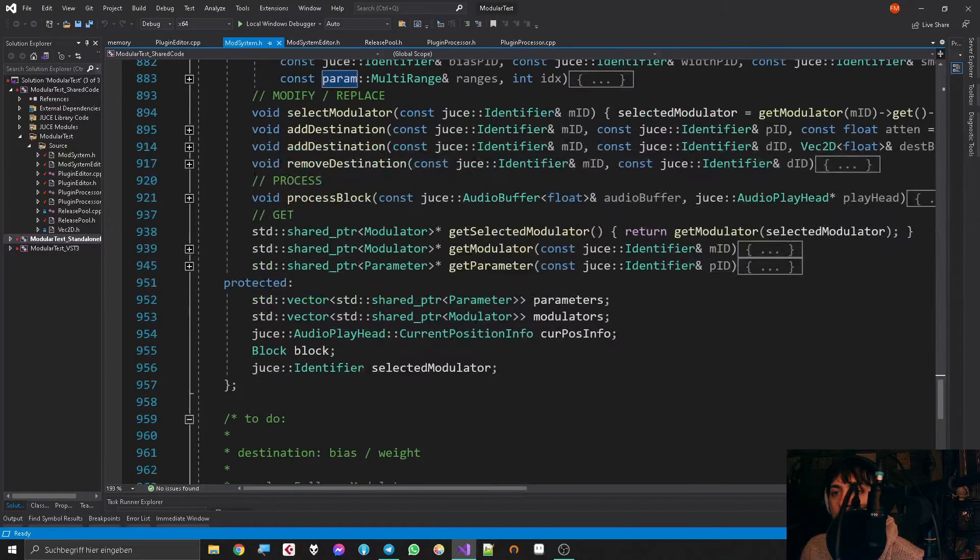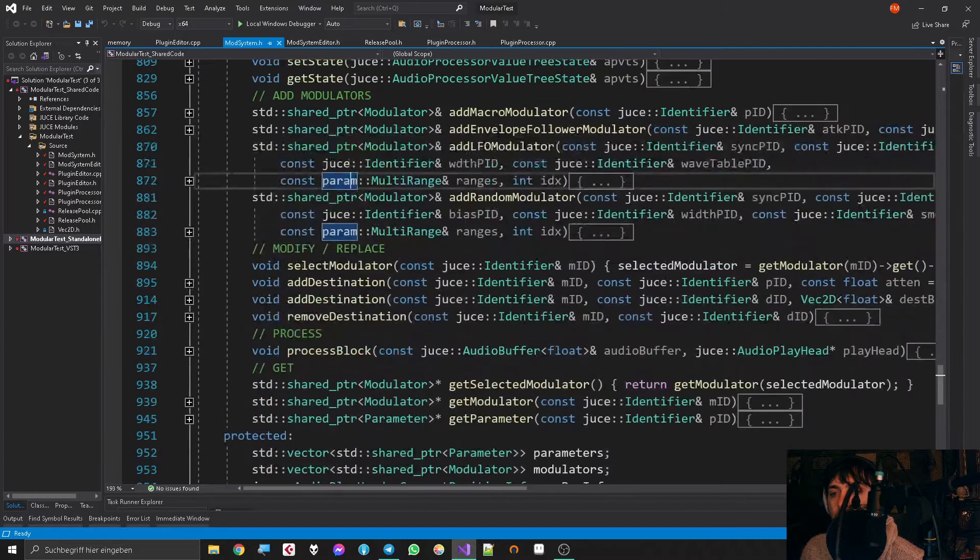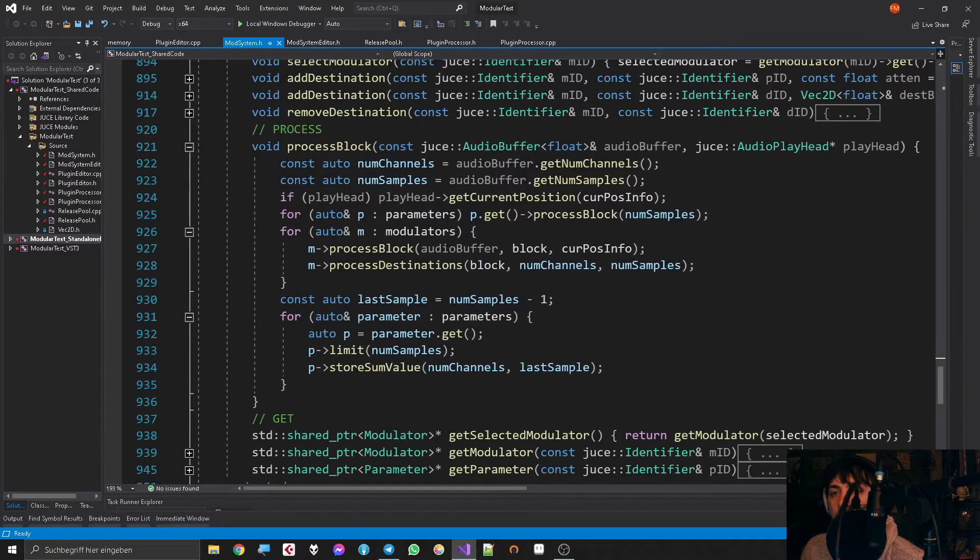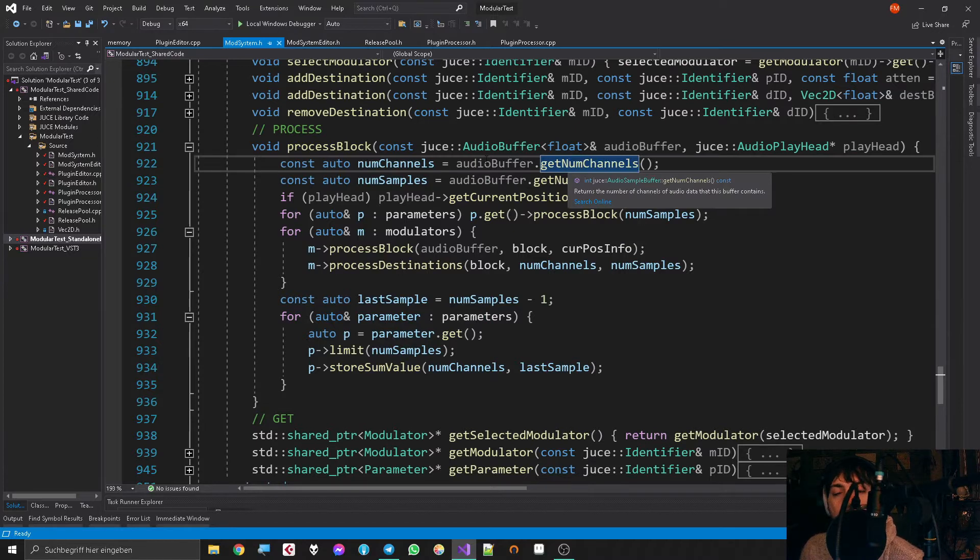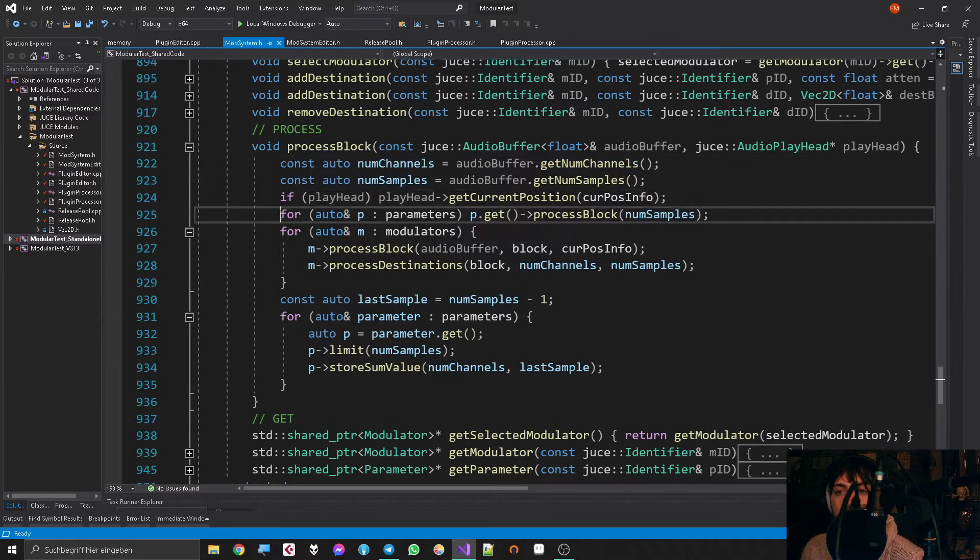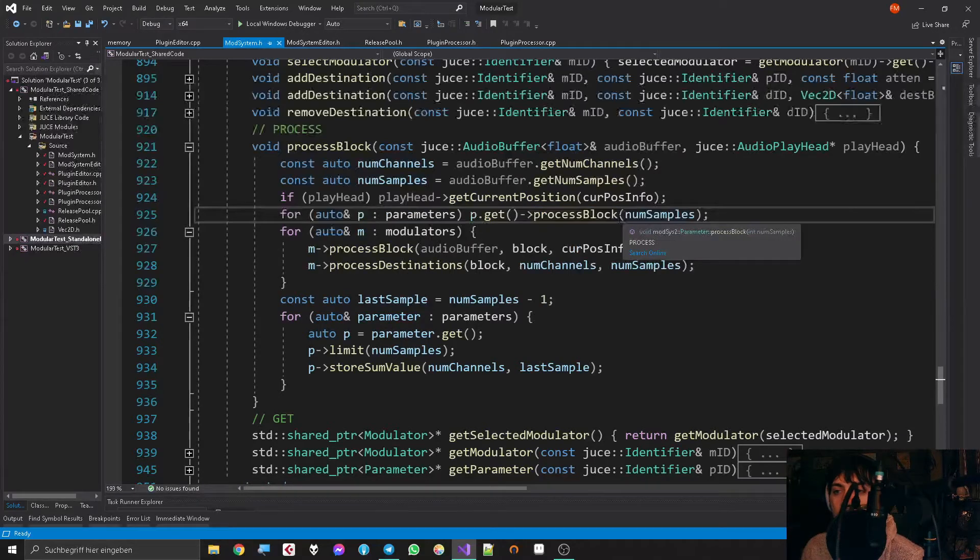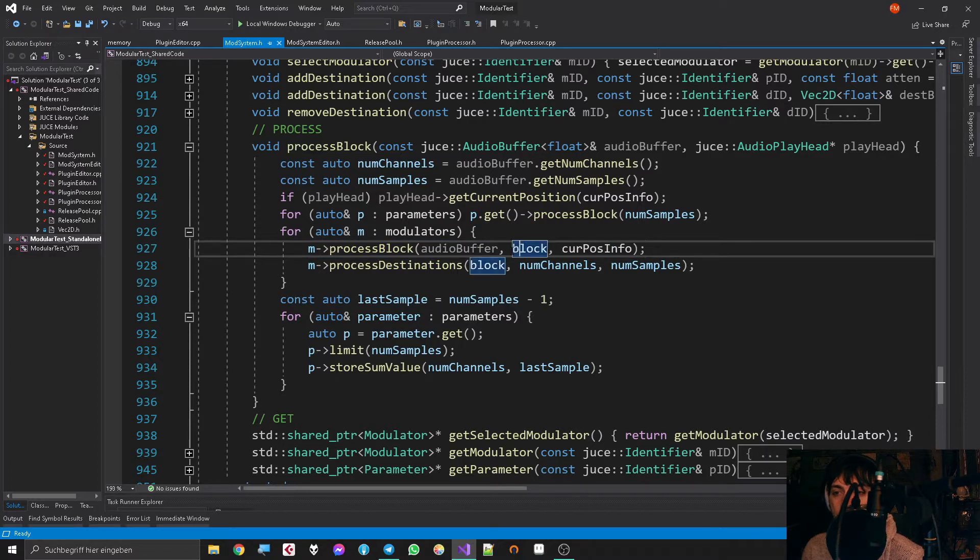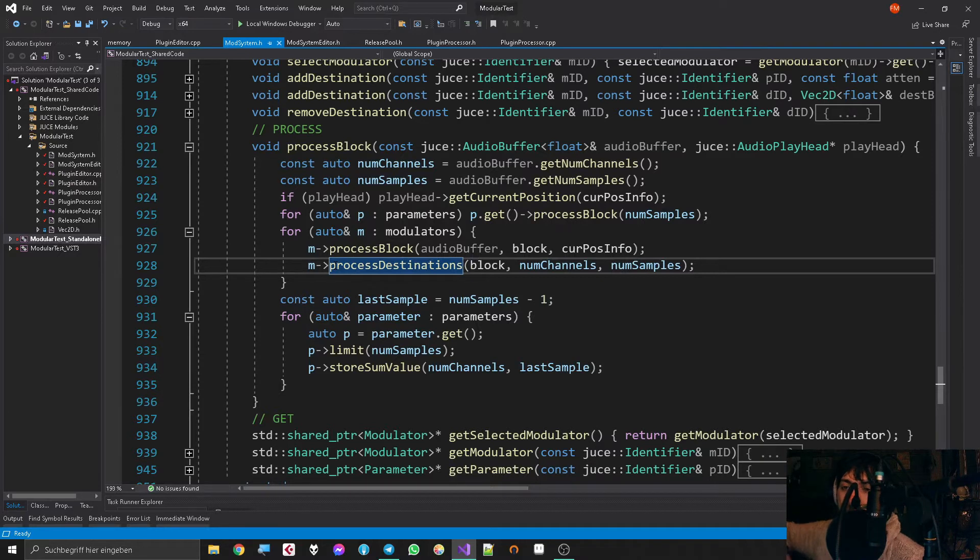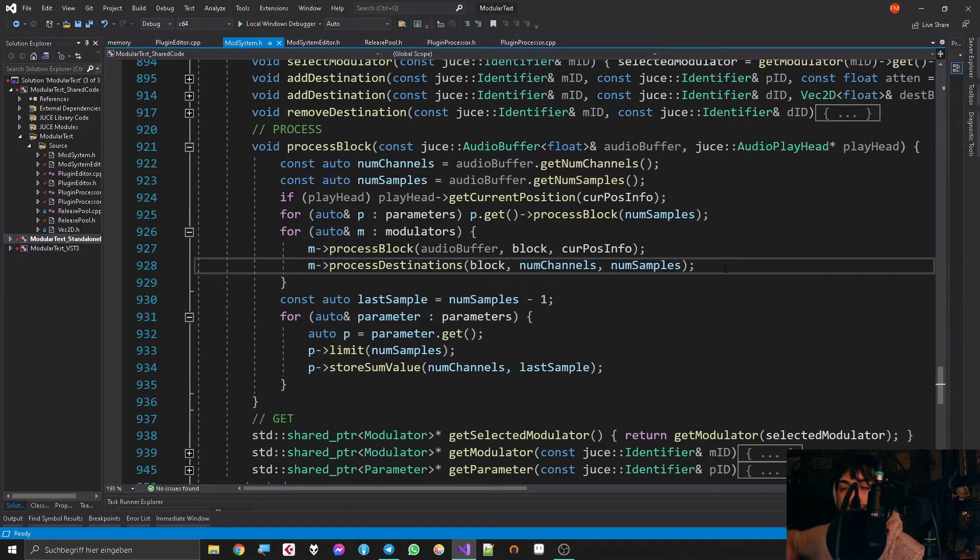The reason for that was very simple. In my modulation matrix there is this process block method—it's the general thing that calculates everything about parameters and modulators before the rest of the plugin is calculated. Essentially, for each parameter it processes the thing with parameter smoothing and everything. Then it goes to the modulators, processes the modulator onto a block of audio, and then all the destinations from the modulator to some parameters or other blocks are being processed so that the modulator basically sends all its information to the parameters.